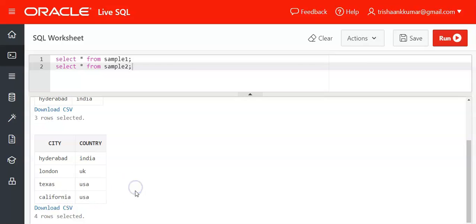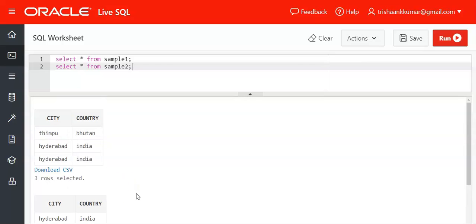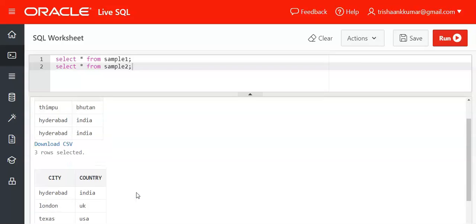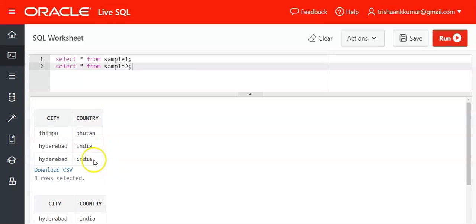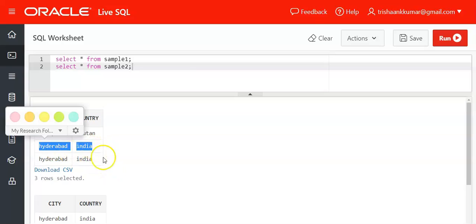Now what happens? Thimpu Bhutan, Hyderabad India - this is the first result set. Hyderabad India will be eliminated. Why? Because it is present in sample2.